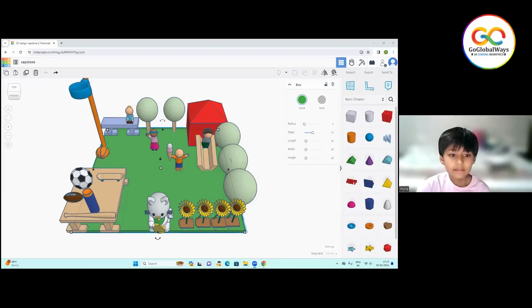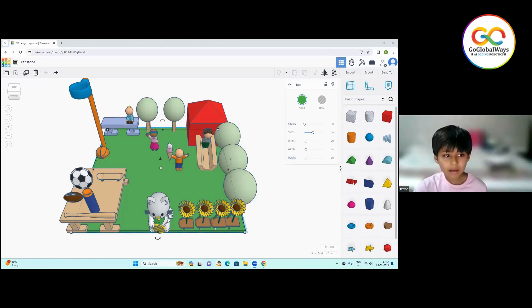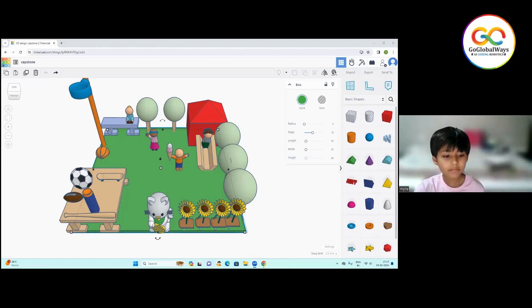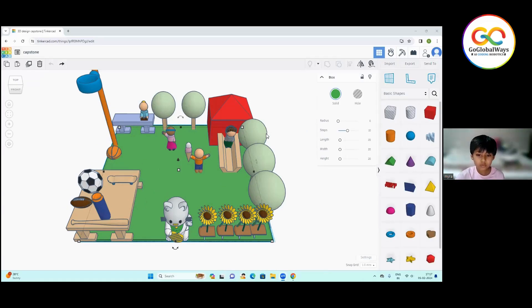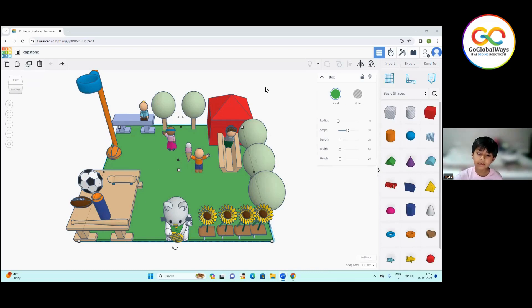This is the Garden Playground which I have made. This is a house of 3D design.